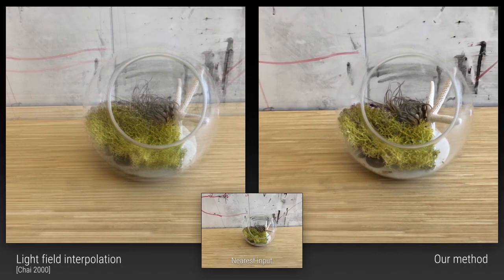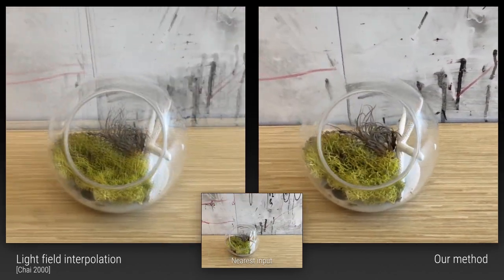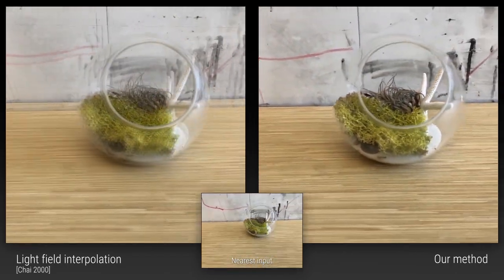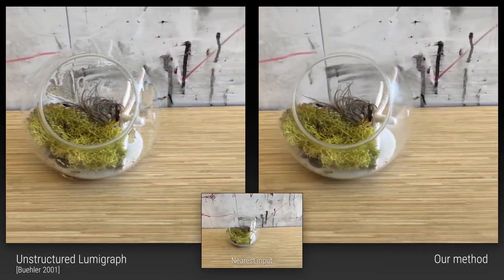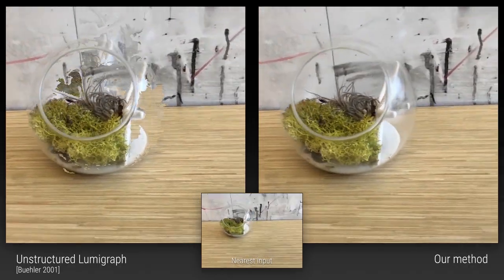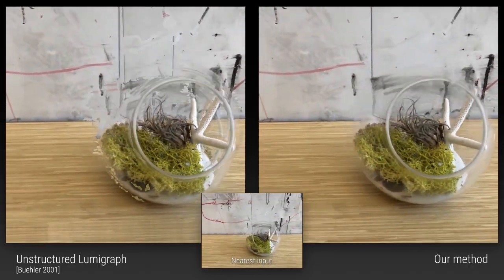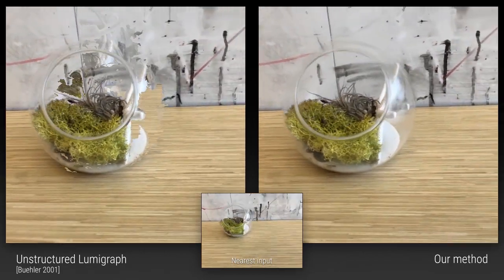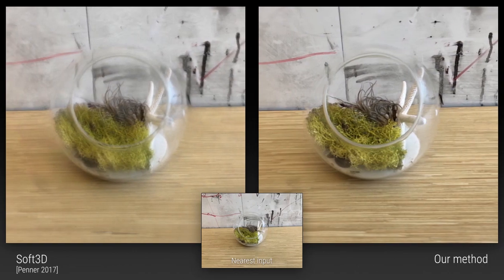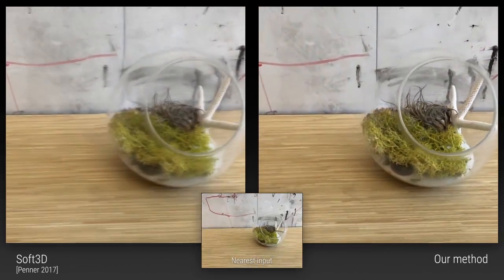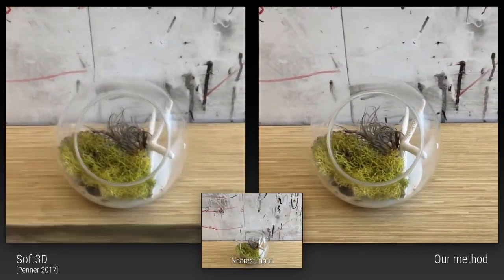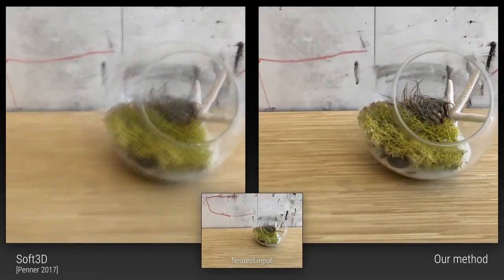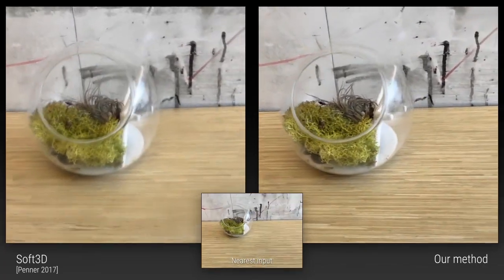We start with this scene of plants in a glass orb, containing complex geometry and reflectance effects. On the left, we see that classic lightfield interpolation, which blends input images reprojected to a constant depth plane, produces severe ghosting. The unstructured lumograph algorithm, which depends on a reconstructed global mesh, contains jarring artifacts when the mesh contains holes and incorrect geometry, such as on the surface of the glass orb. The state-of-the-art SOFT3D algorithm avoids harsh flickery artifacts by accounting for depth uncertainty, but this causes excessive blurring for ambiguous regions such as the semi-transparent glass orb. Furthermore, it aggregates geometry estimation across large neighborhoods, which prevents accurate rendering of specularities.